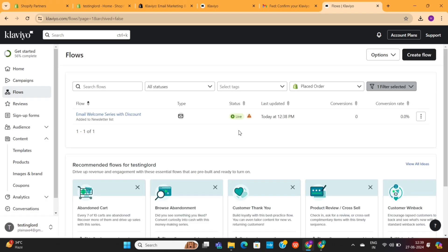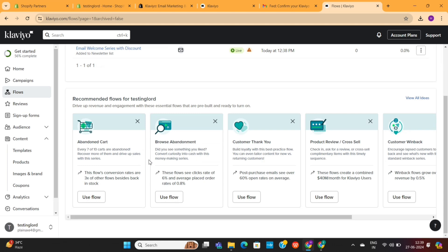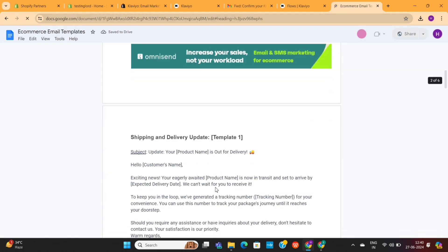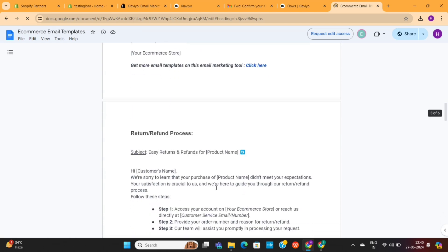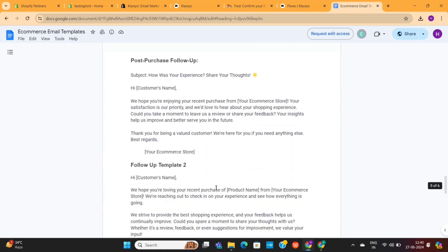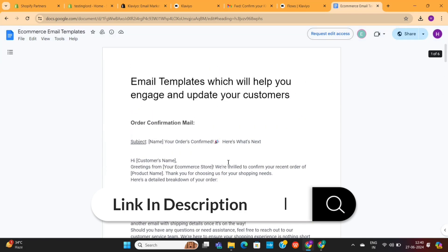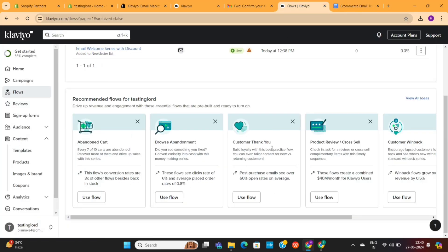Then you can click on this Exit button to get back to the Klaviyo dashboard. In the dashboard, you'll see different automation recommendations from Klaviyo. Apart from the welcome series, I recommend that you also set up the abandoned cart automation and the customer thank you automation. These are really important and can significantly increase your store sales. I've created complete email templates for these steps, and I will leave the template link in the description below. With this final step, our setup checklist is also complete.